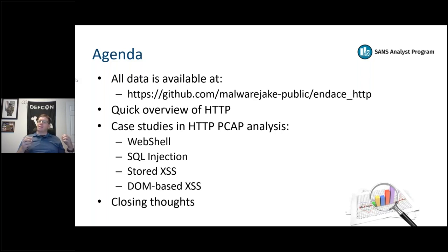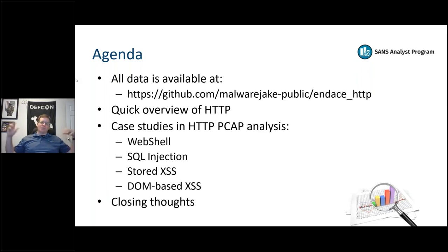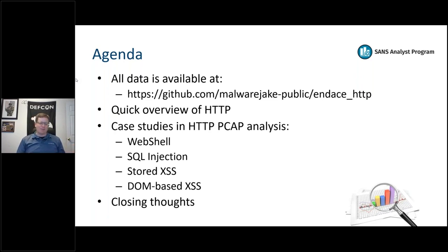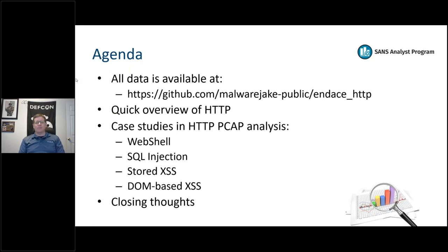Endace has a probe product that effectively democratizes the packet capture space. Instead of needing a tap feeding many different products, Endace is a record-once, replay-to-as-many-destinations-as-you-need product. It has Wireshark built in for analysis - it's pretty impressive.